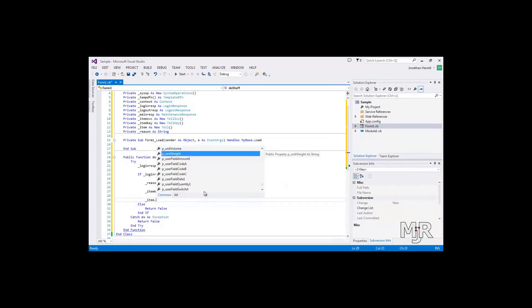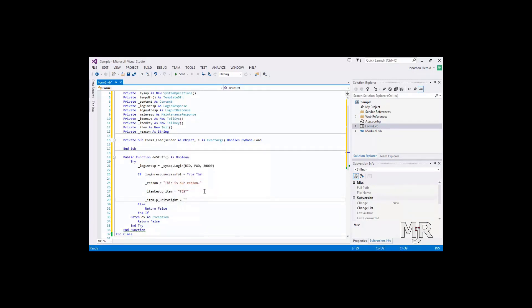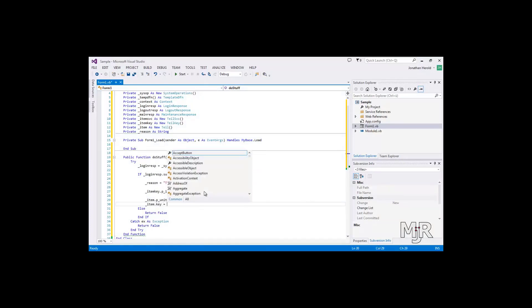The actual attribute that we are going to change will be the unit weight. And we will set that to, let's say, 25. And we will also need to say that the key is item key.